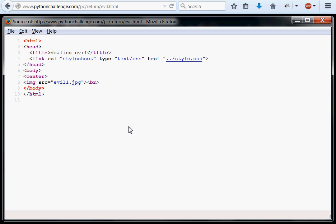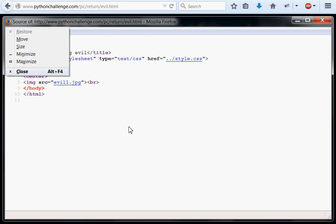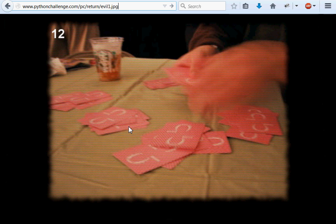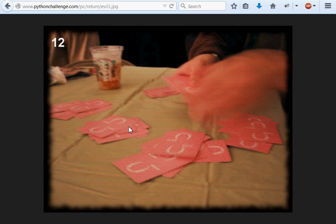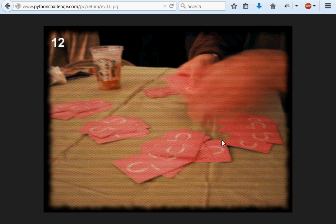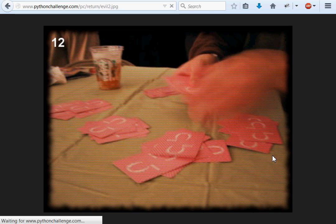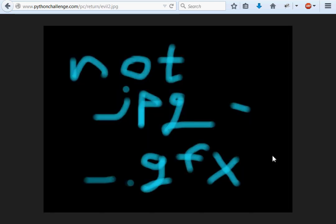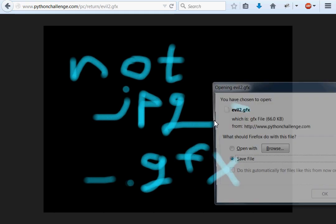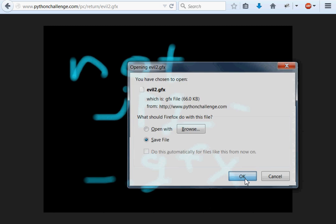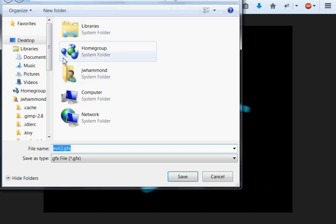Let's go there in our URL. Evil1.jpg. Yep, same image, 640 by 480, I think. Who used to say there isn't an evil, like two? Evil2.jpg. Oh! Oh! Yeah, there is. Not jpg. Hyphen dot gfx. What does that mean? Dot gfx, not jpg. Okay, maybe it's evil2 dot gfx. Oh! Yep! That's a file. Alright, let's save that. Let's put it on our desktop.